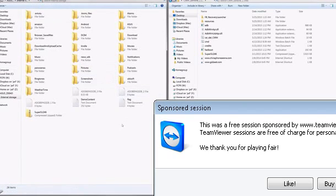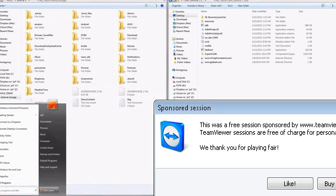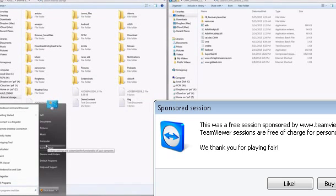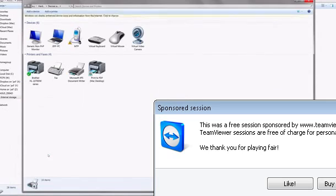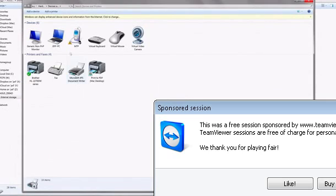But before you proceed with anything, you want to make sure that the driver for your Asus Zenfone is actually installed. So you want to go to your Start menu, go to Devices and Printers, and you should see maybe an MTP, a little phone.